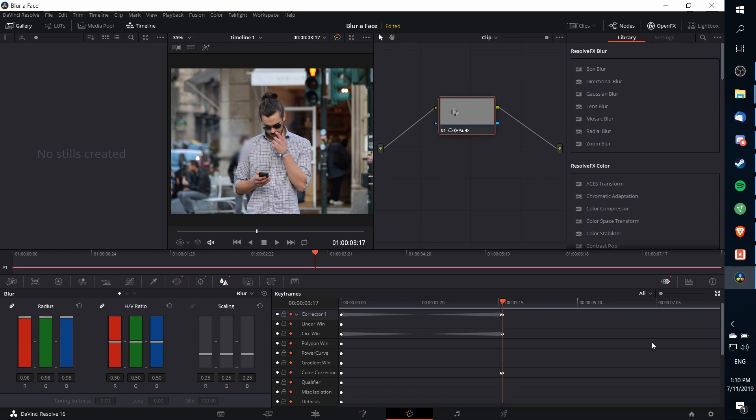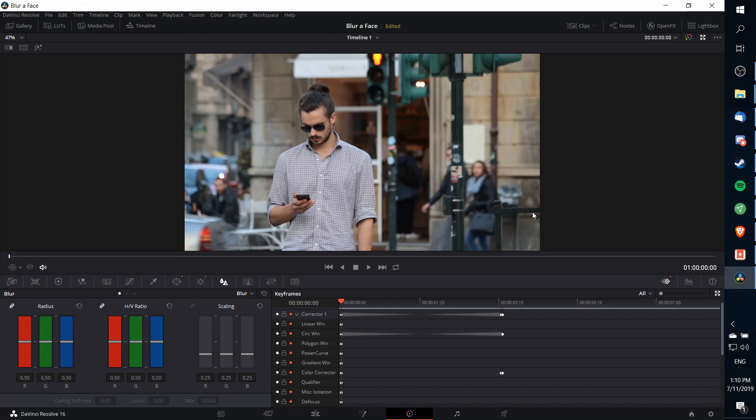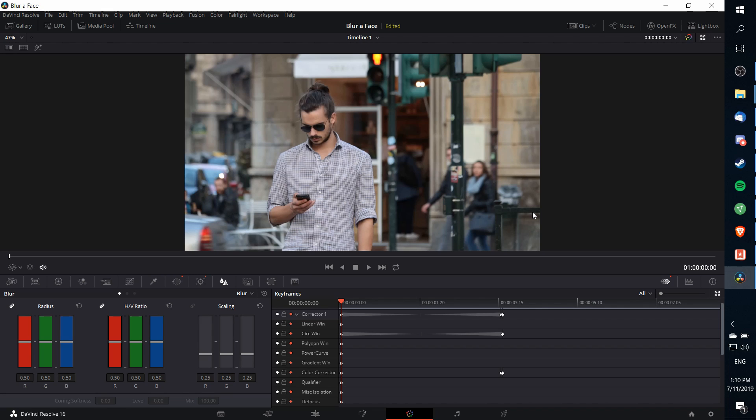So now if we play the video clip back from frame zero, there's going to be no blur or no power window until it gets to that point where the person actually moves into the frame and it starts tracking. And then after that point, the blur and the tracking take effect and the person's face is blurred out.